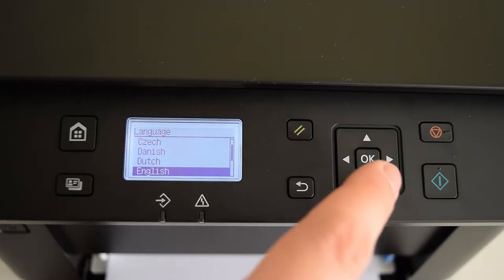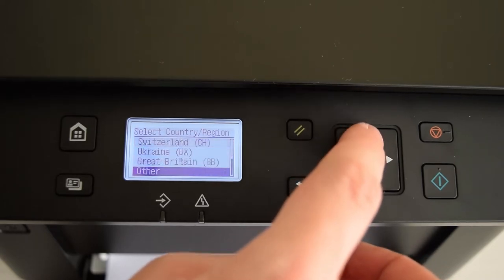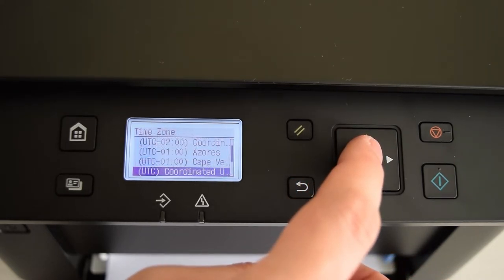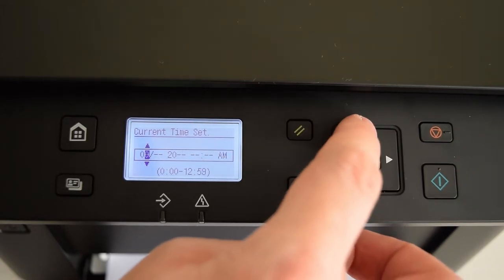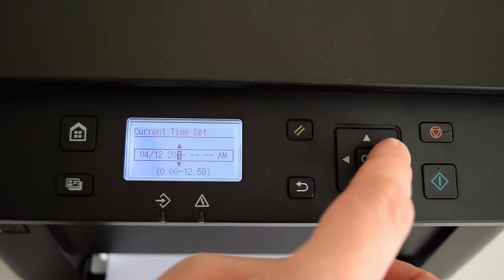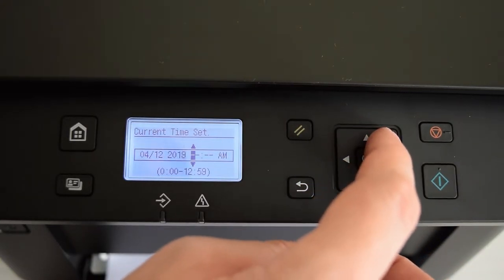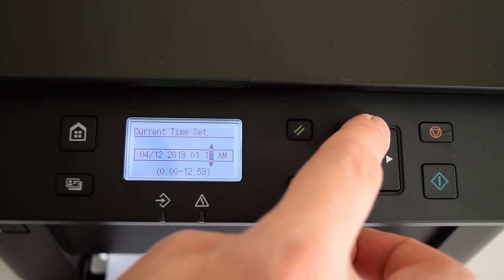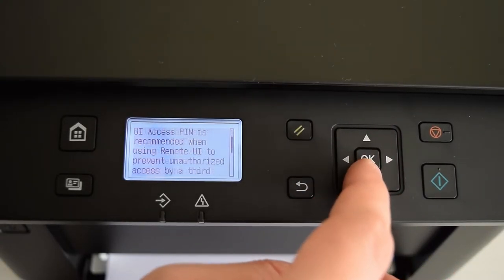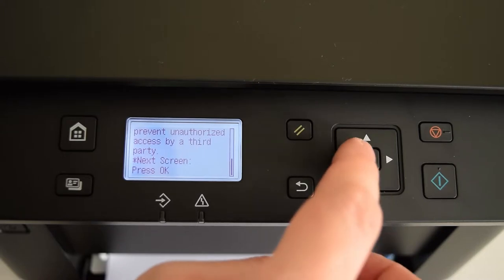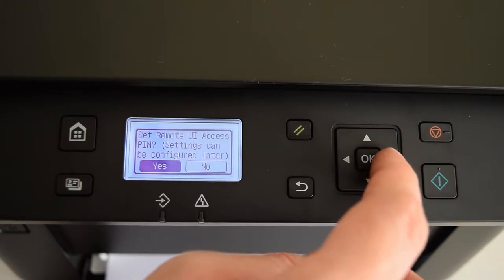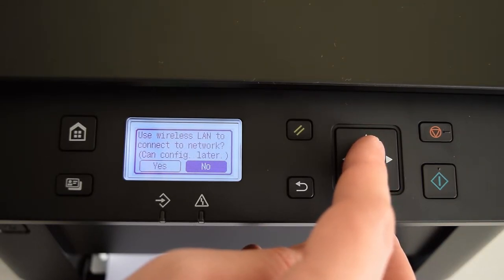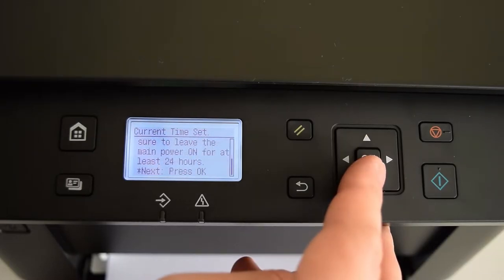Next you need to set the device language, your country, time zone and the current date and time. Now you can set a PIN code for your printer. And finally you can connect your printer to your Wi-Fi network. But we'll do it later, just select NO to finish the setup guide.